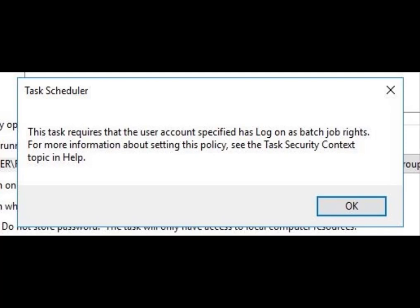If you experience this error when attempting to schedule a task: 'This task requires that the user account specified has logon as batch job rights. For more information about setting this policy, see the task security context topic in help,' do the following.